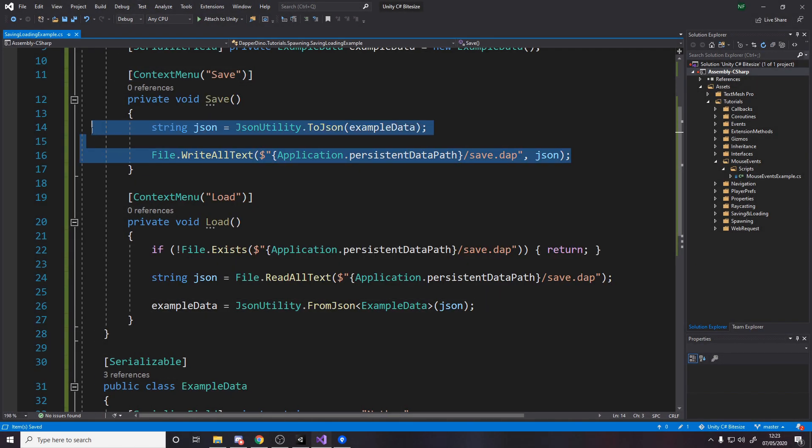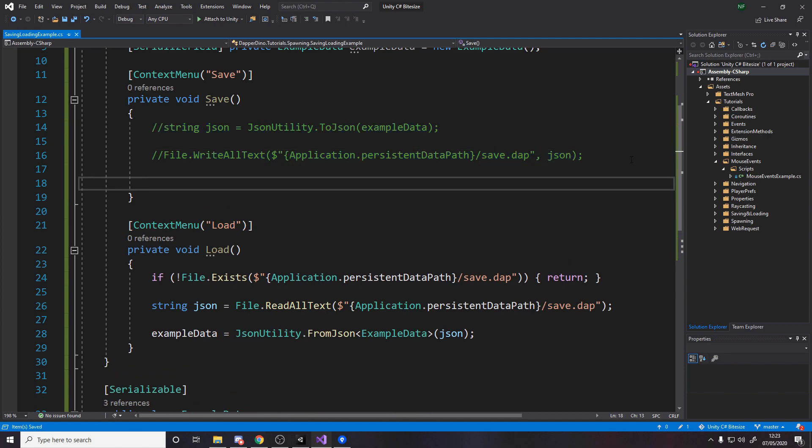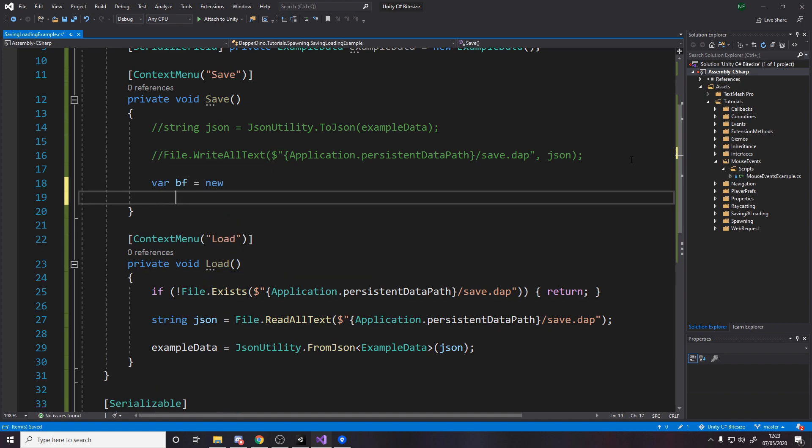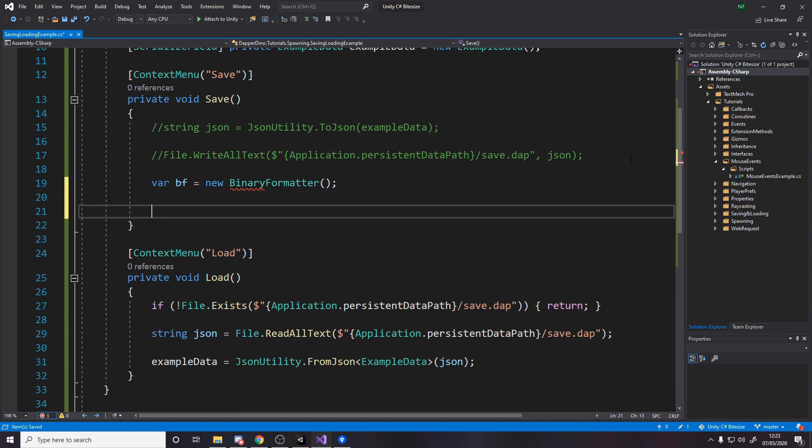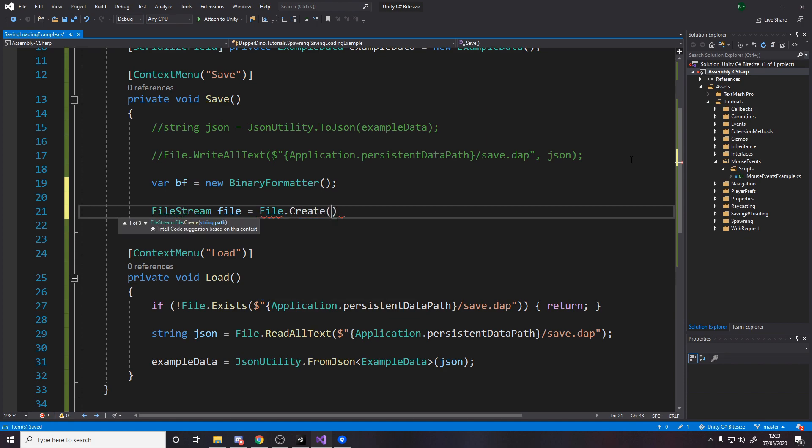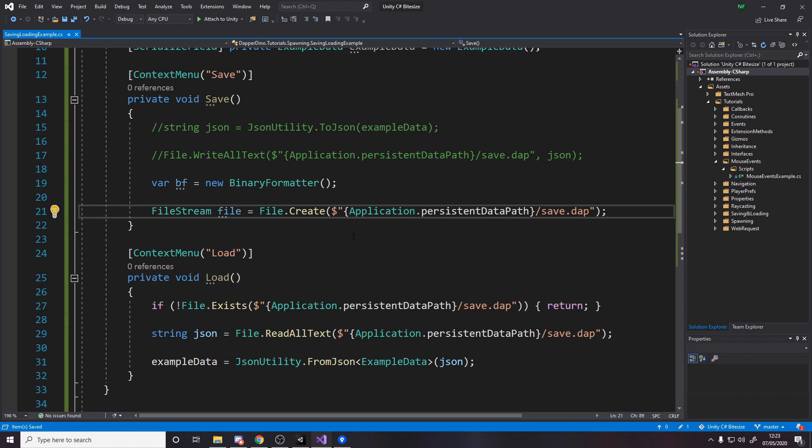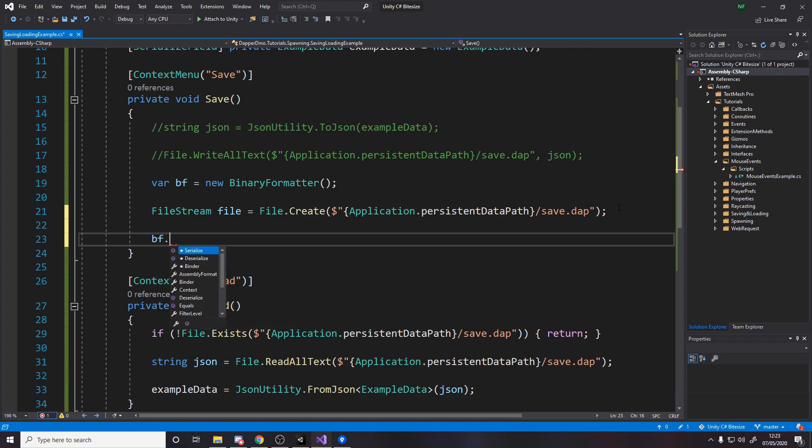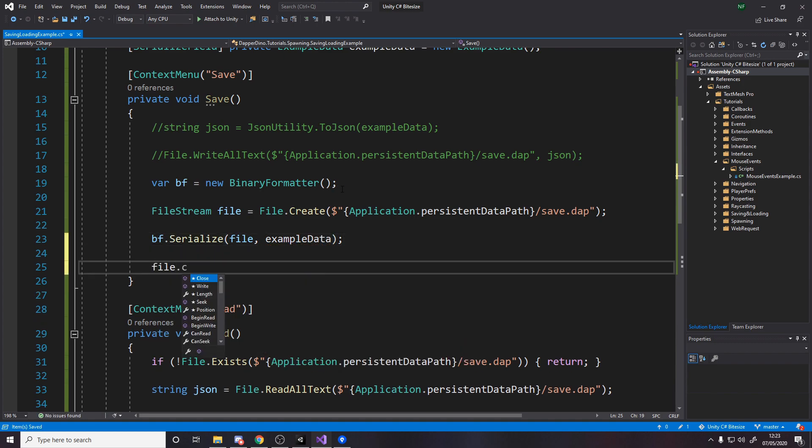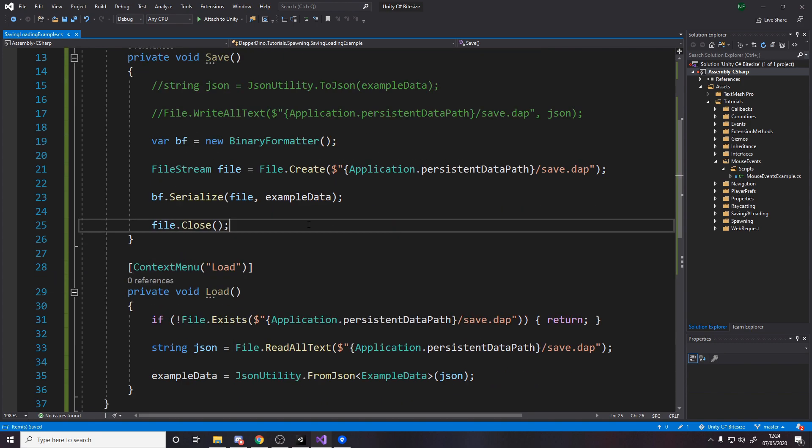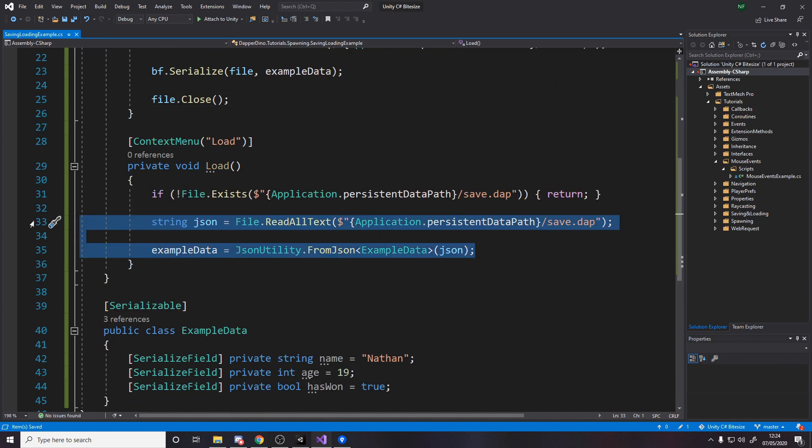We can now actually comment out the saving because the saving is done differently. The saving is like this: we make a new binary formatter, new binary formatter. We then make this thing called a file stream and I'll call it file. The way you do this is you do file dot create. If the file already exists it doesn't create it again, and we use the path. So now we've created a file, if it doesn't already exist. If it does exist then it just basically gets it. We've got reference to the file. Now we want to serialize our data into that file so we can say bf dot serialize. It wants a stream which is the file, and graph is the data, the data is example data. Once we've done this we then need to close the file.